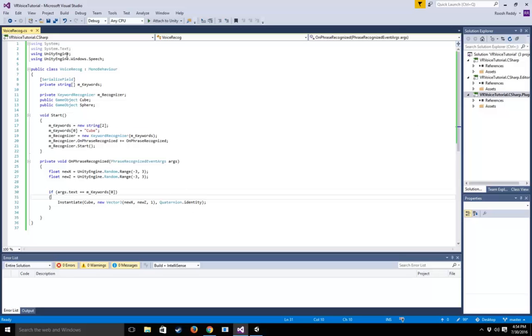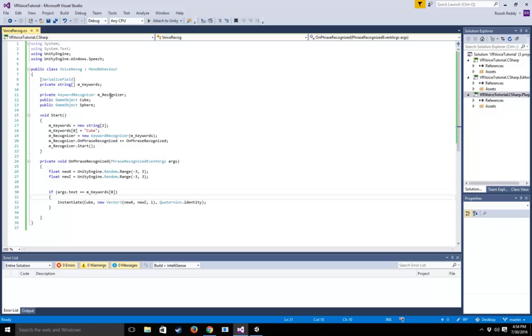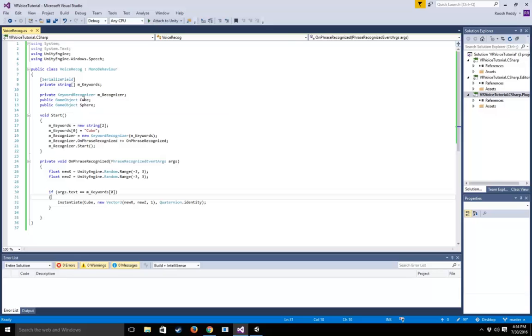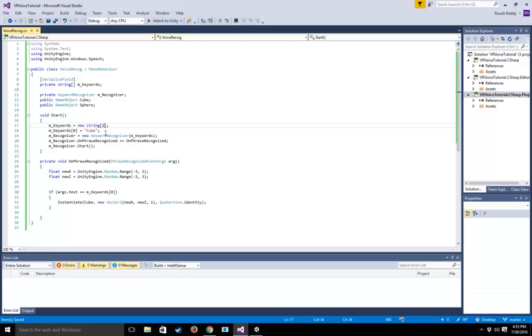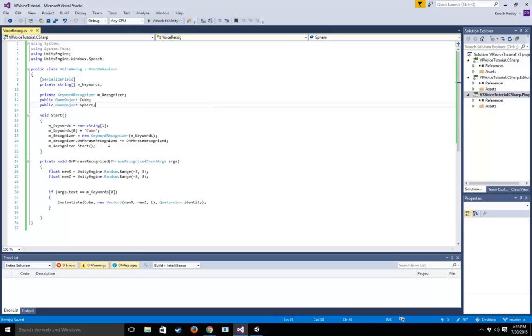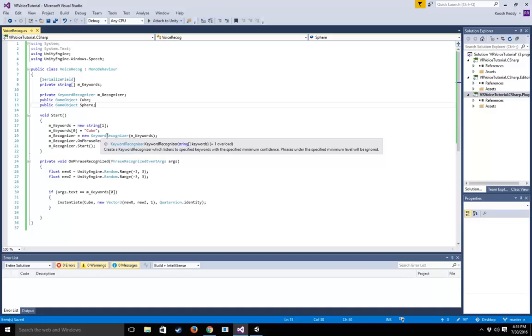The first thing we're going to look at is that we're declaring an array called m_keywords. This array stores the list of keywords we're going to tell our keyword recognizer to look for. In our case, we're actually going to change this to one—we only want to look for 'cube.' Anytime the user says cube, we want to do something with that. We've added the keywords to the array, and then we set that array as a new keyword recognizer.